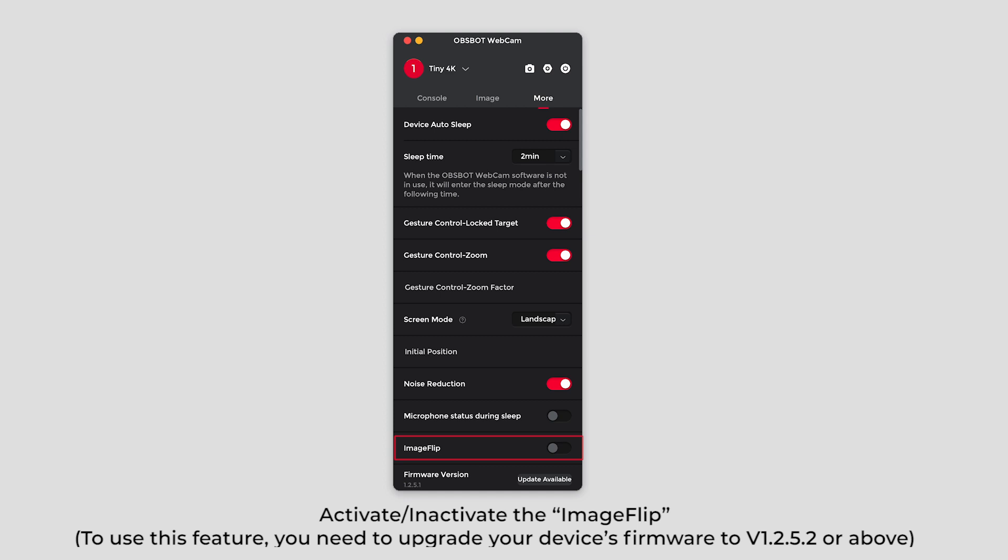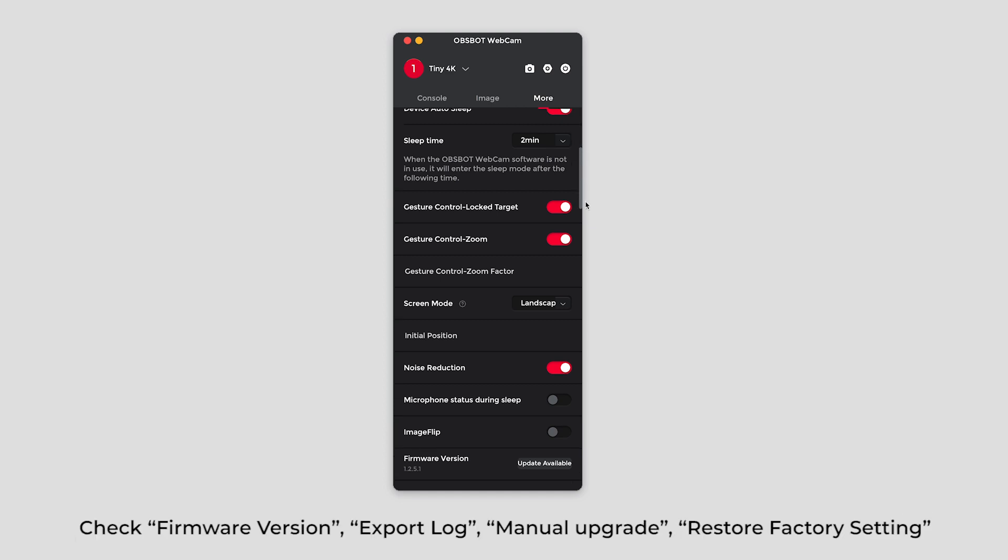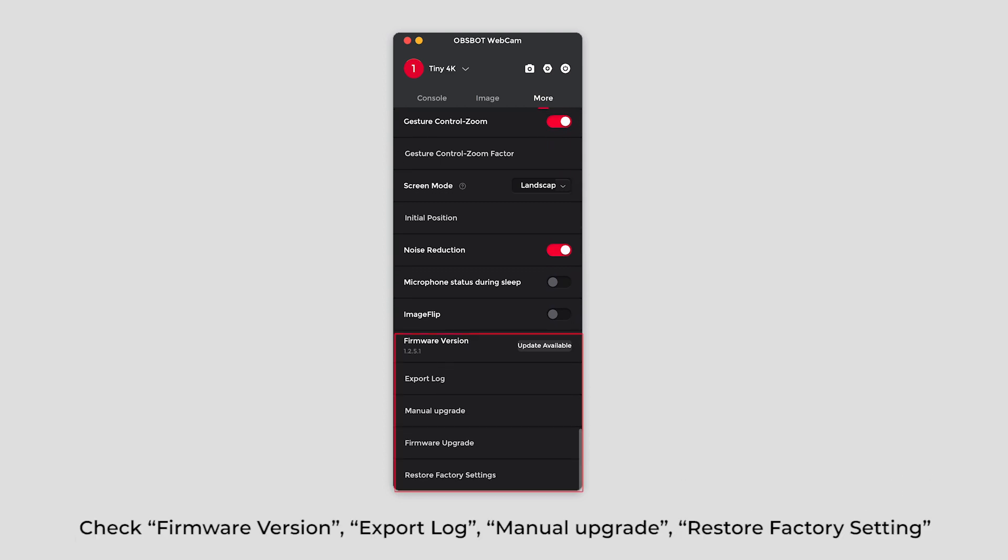Activate or inactivate the image flip. Check firmware version. Export log. Manual upgrade. Restore factory setting.